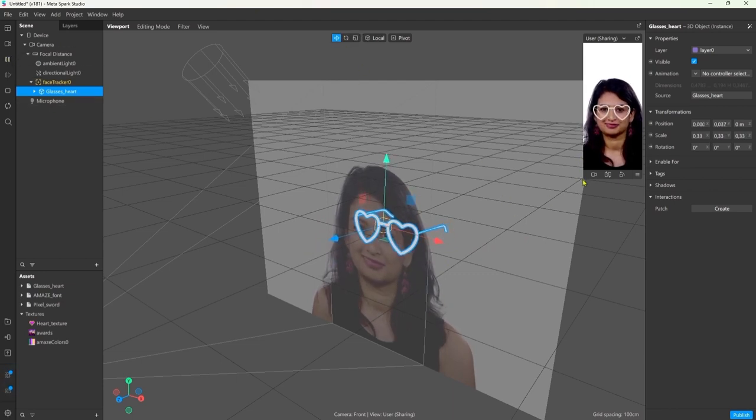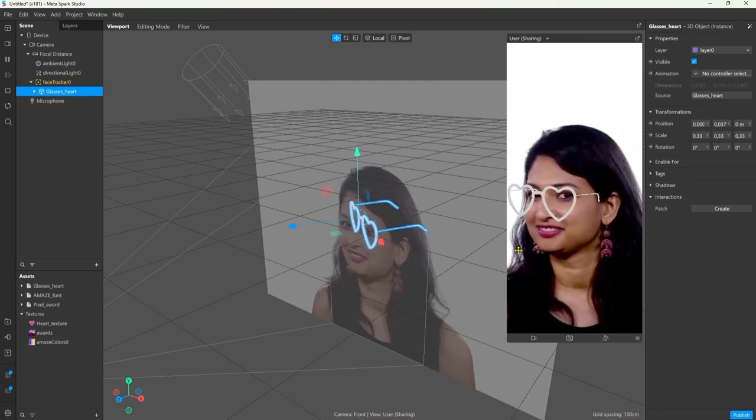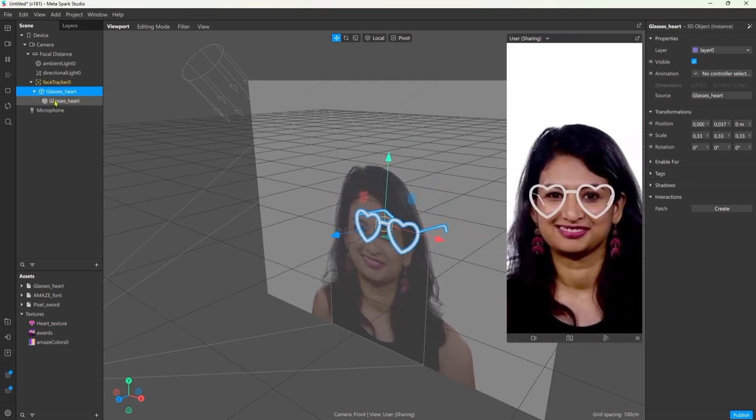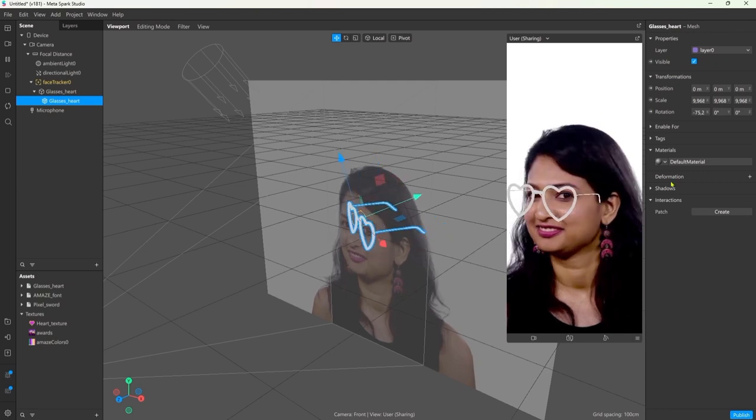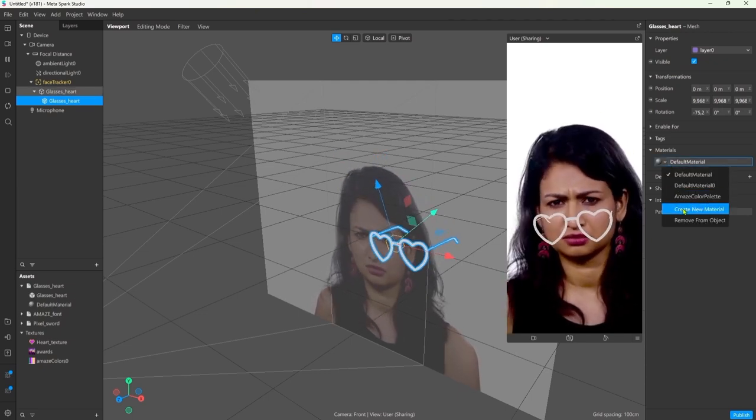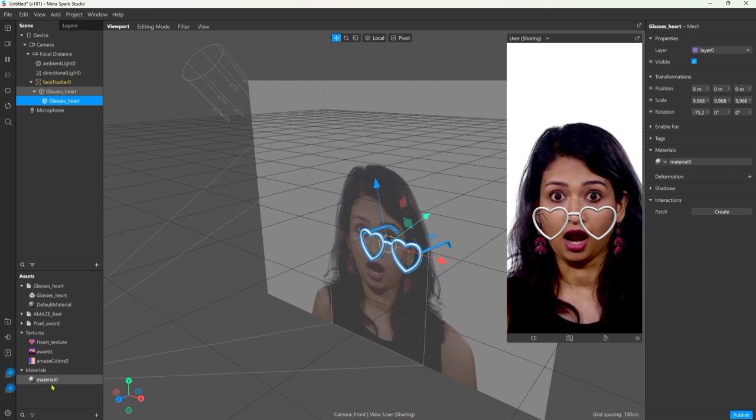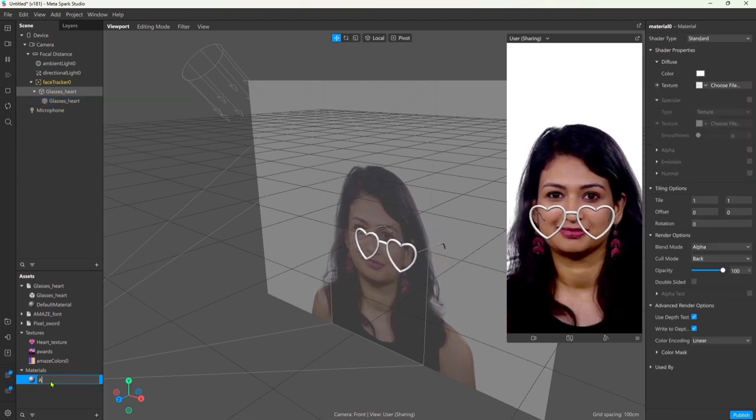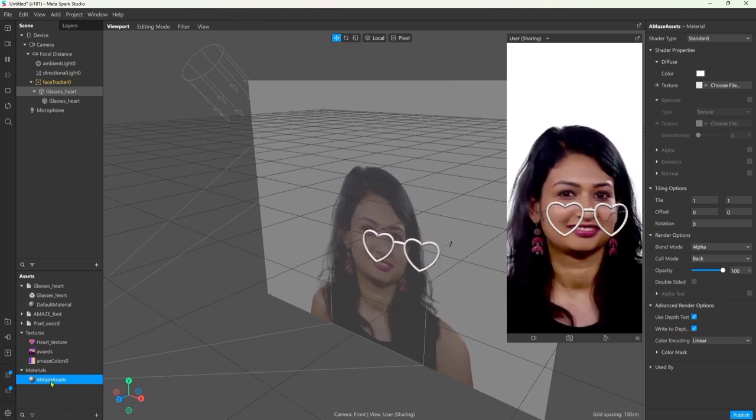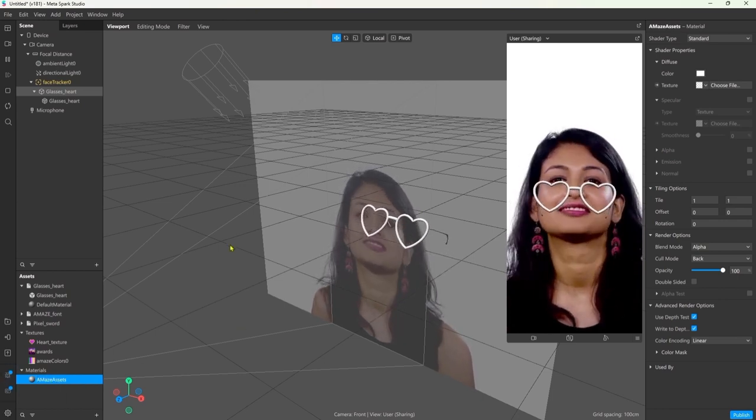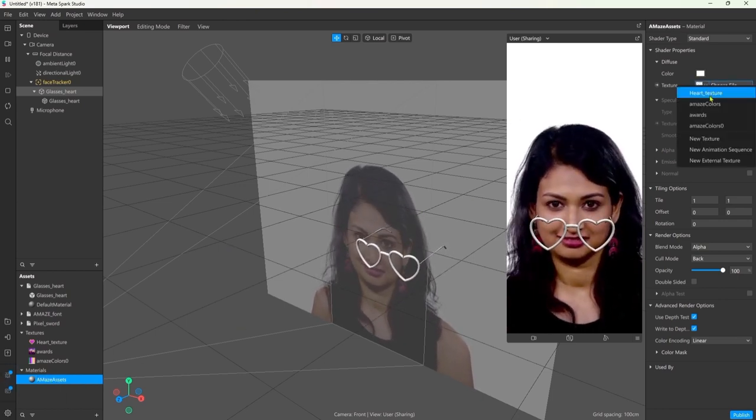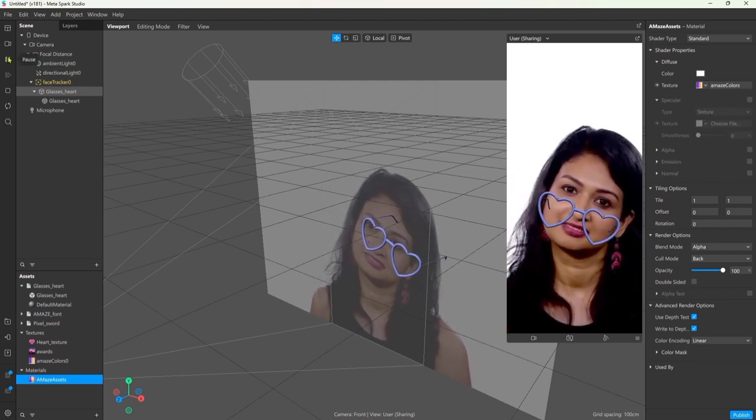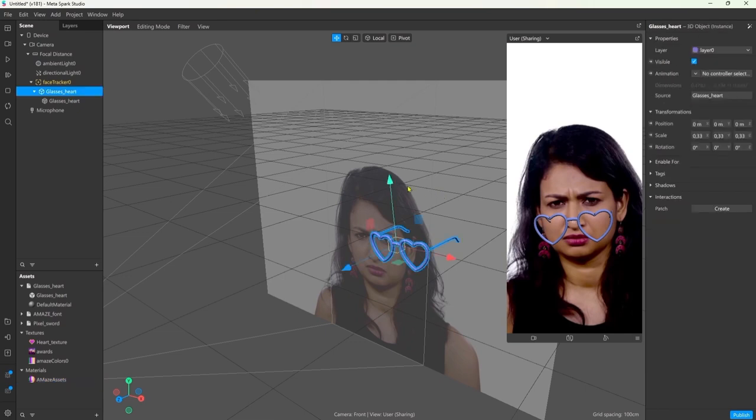Next I want to add a material. We can do that by selecting the mesh and on the right side in the inspector we can click on the dropdown and create a new material. You can find it in the asset panel and I'm just going to rename it. You can add a texture by clicking on the dropdown in the material inspector and selecting your texture. And here I'm just fixing the position of the glasses again.